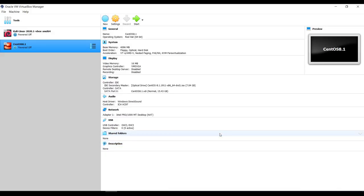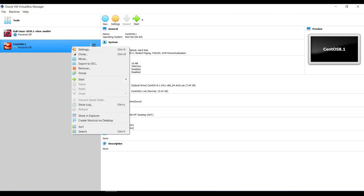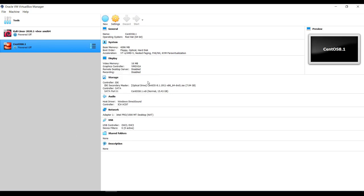Here I have just created a virtual machine in the Oracle VM VirtualBox to install CentOS 8. To begin the installation process, we can either click here on the start icon, or we can select the virtual machine, right-click Start, and then Normal Start.